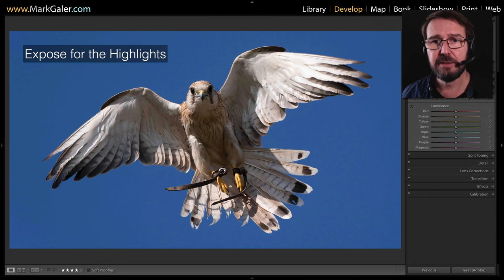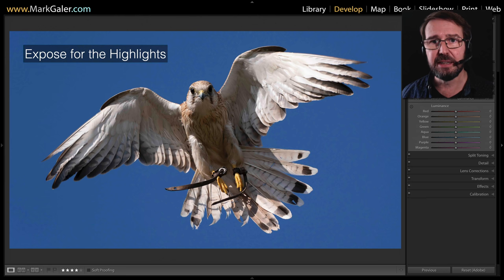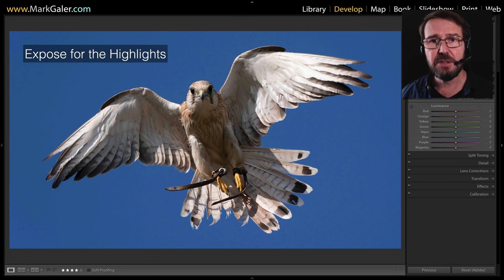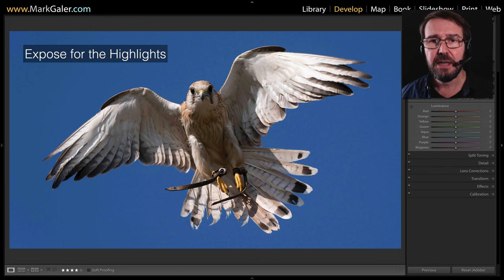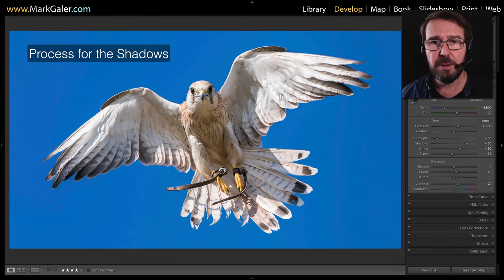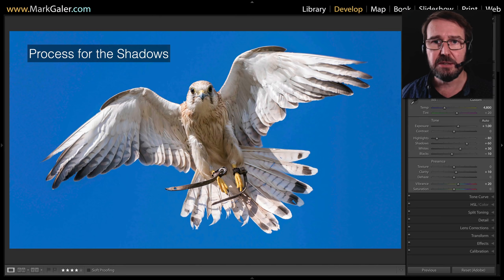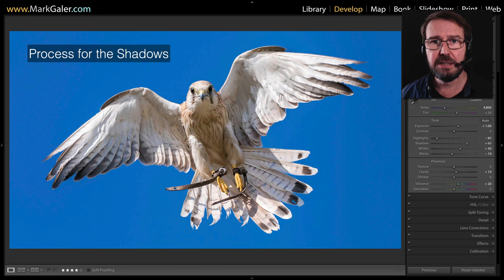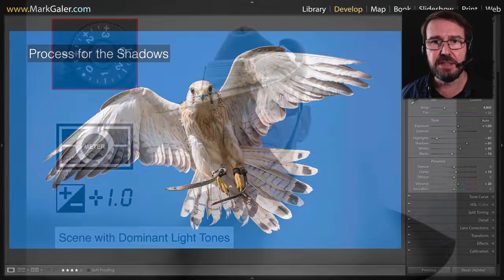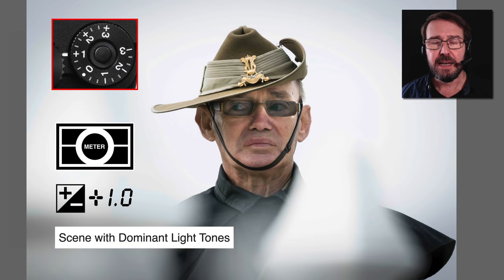Same thing here — we have a bird with white plumage. I must protect the texture inside those white feathers, so the exposure is slightly lower and the shadows are a little bit darker than I want. Then using post-production software, I just raise those shadows back out. So once again, we're exposing for the highlights and processing for the shadows.